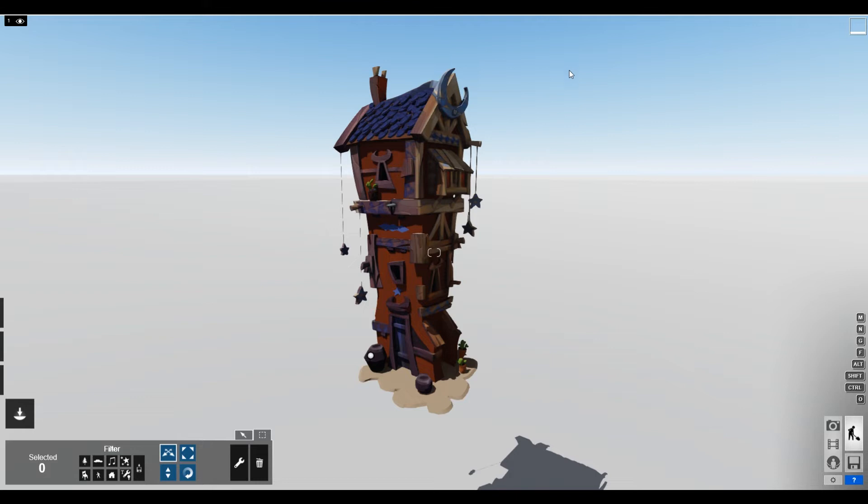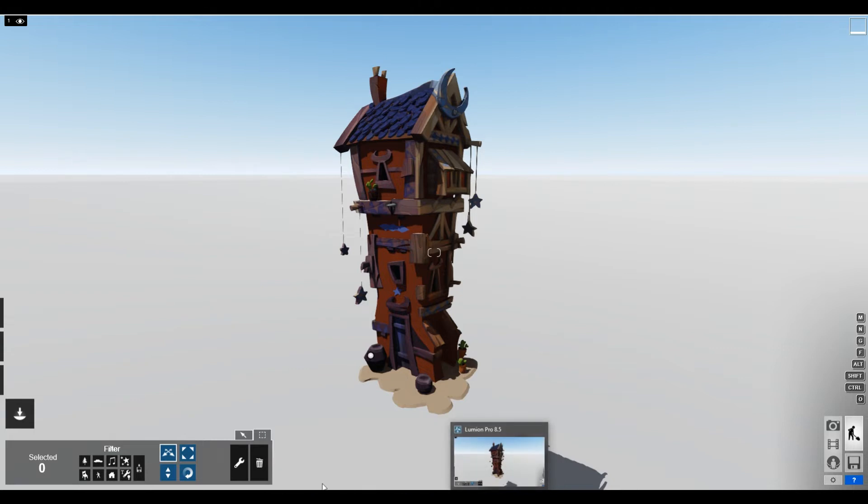So the trick to getting around this, if you want an all-black background or you just want your concept photo, is to cheat. And I'm gonna show you how to do that.